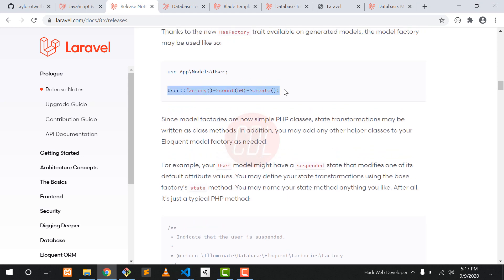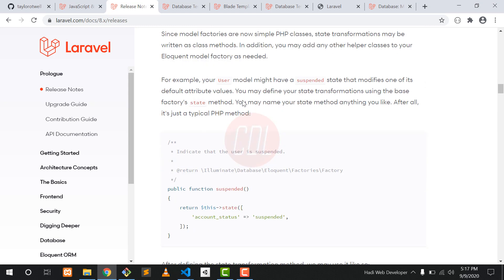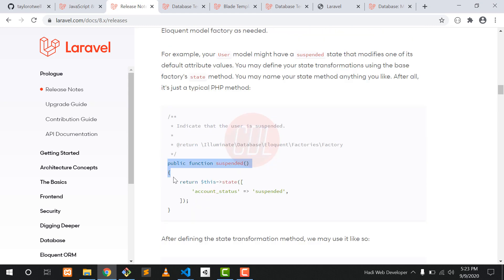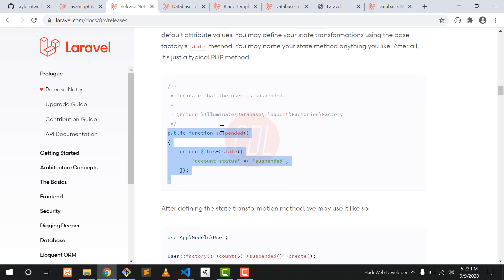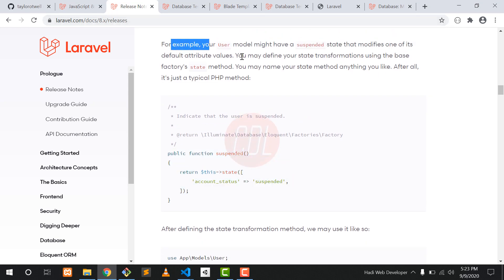You can generate a factory using a specific command where you can also specify how many records you want to create. Here is another method — if you want to change the status of a user, you can pass that here.